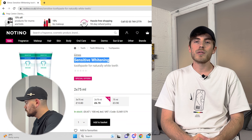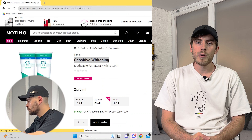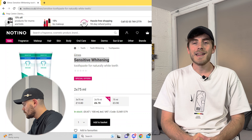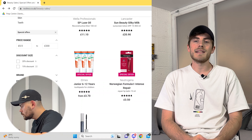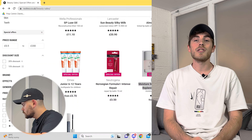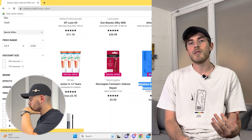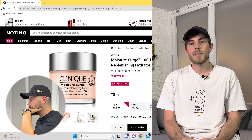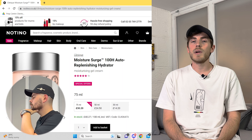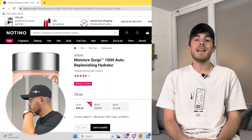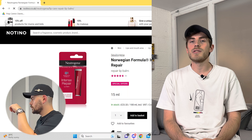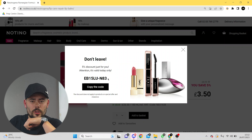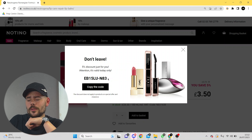So whilst Hutch is live sourcing a product to show you all how it's done, and now you understand the basics of SellerAmp SAS, be sure to sign up to SellerAmp using the description down below as this will really help us out and it guarantees you a 14-day free trial. We've also got a nice little 5% discount in the description.